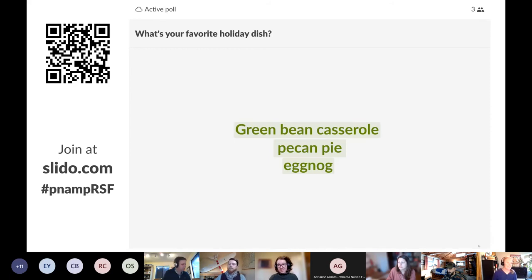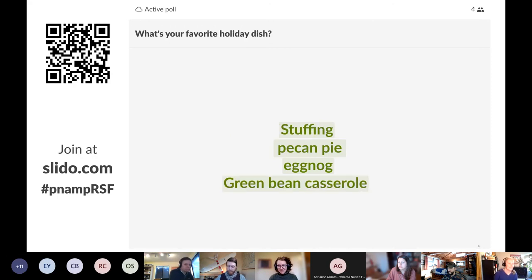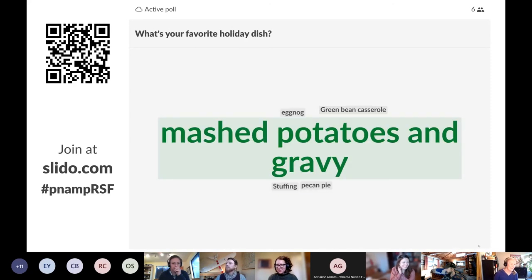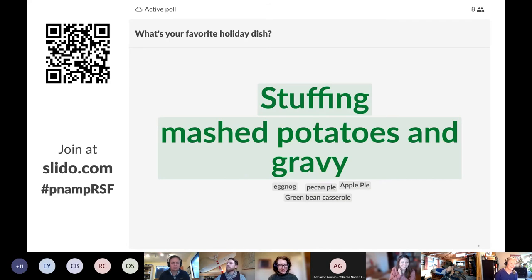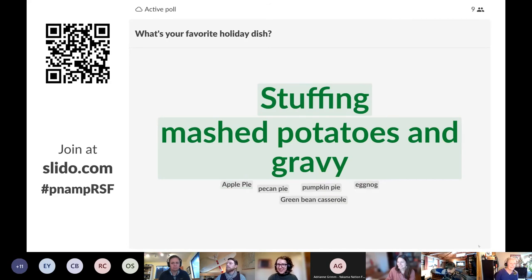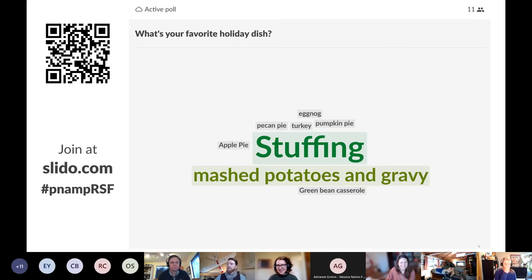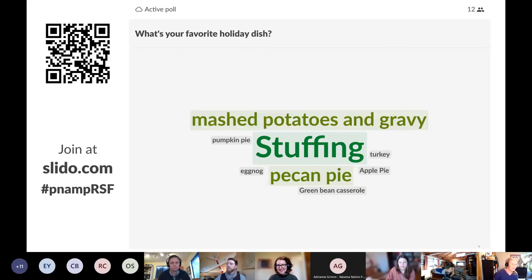We're testing out a new polling application here, so we're asking: what's your favorite holiday dish? I've scanned the QR code and I'm sending my response now. Things should be showing up in live time — green bean casserole, mashed potatoes and gravy. It's a word cloud, so the more people that enter a similar or the same response, the bigger it gets.